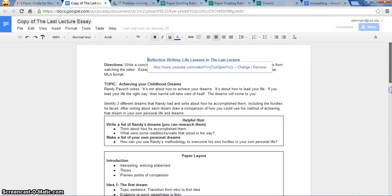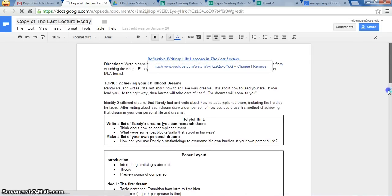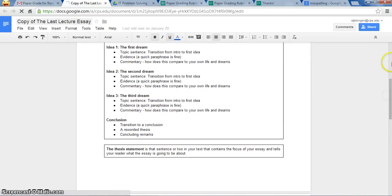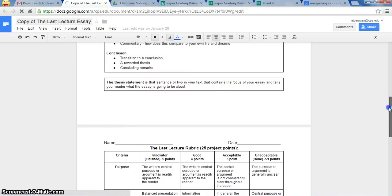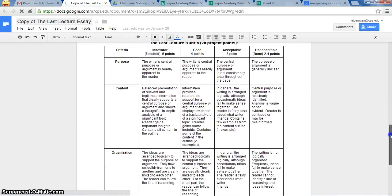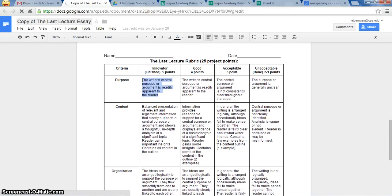And I scroll down here. The student can do this. They can take a look like, oh okay, it looks like my central purpose or argument was very apparent to the reader.